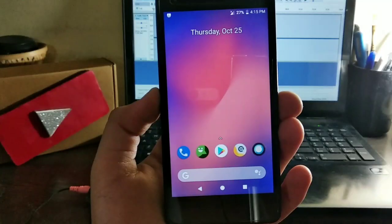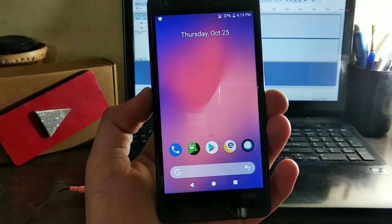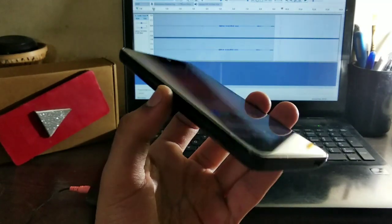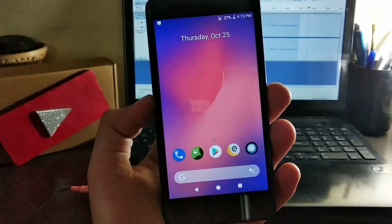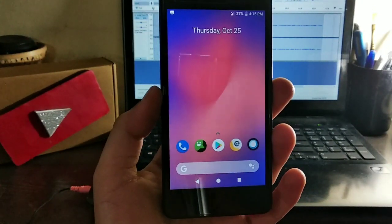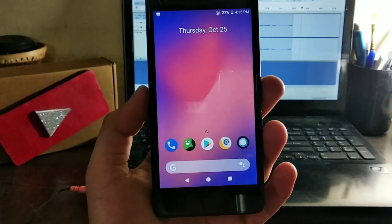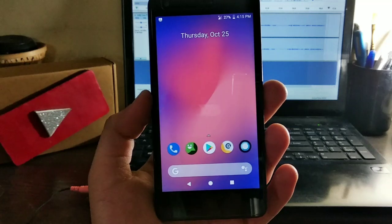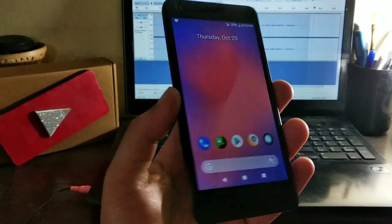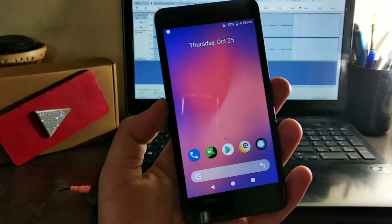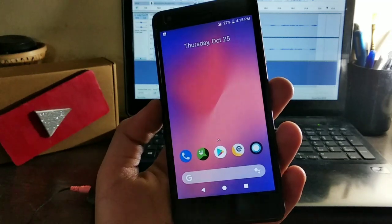This is the Pixel 3 XL. This is not Pixel 3 XL, this is the Redmi 2, and we have the latest version of the Resurrection Remix running on a three years old device. This is Android Oreo.